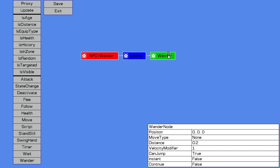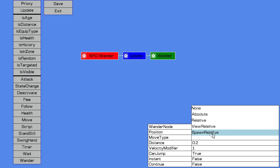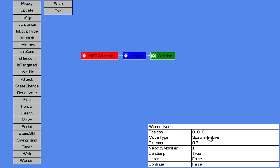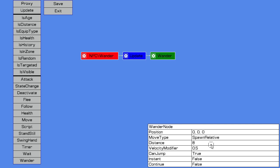Now there's some properties you can define for each node. I'll set the move type to spawn relative, so the position here is relative to its spawn block, and the distance is how far from that spawn block to wander. If we make it 8 blocks and slow them down a little bit, then this is saying that the guard will wander anywhere within 8 blocks, up to 8 blocks away from his spawn block. That's about as simple as it gets for our AI.